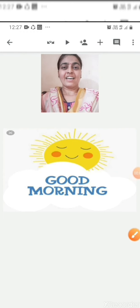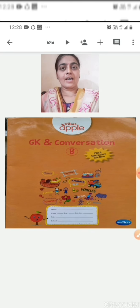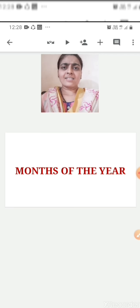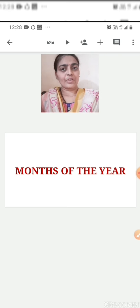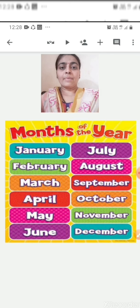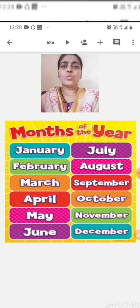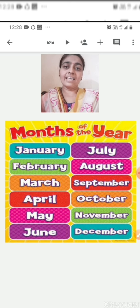Good morning children. Today I am going to teach you a topic from General Knowledge book, and the name of the topic is Months of the Year. In the last session you had learnt days of the week. Do you know children how many months are there in a year? There are 12 months in a year.